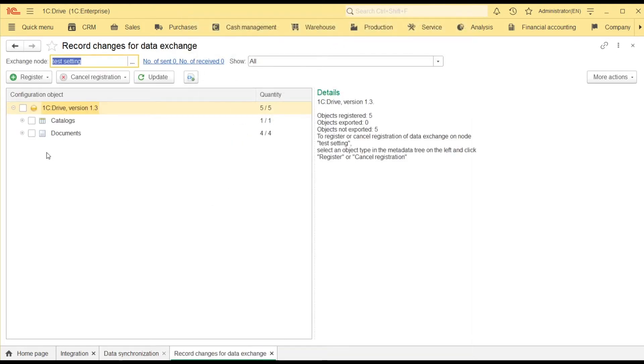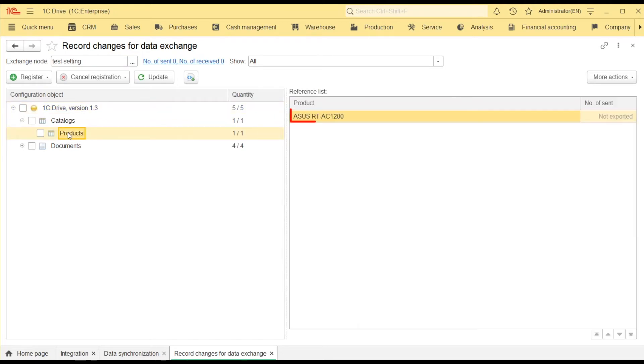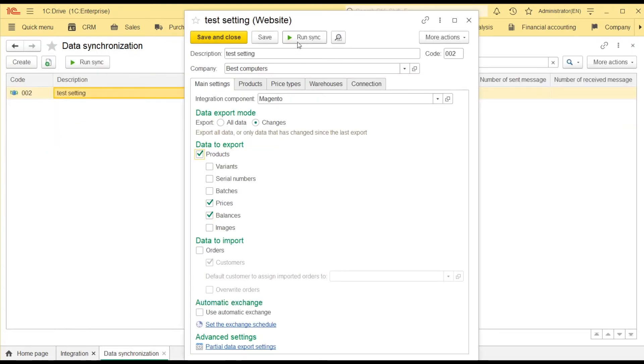As you can see, I have one product – ASUS RT – as an exchange candidate. You can schedule the synchronization, but I am going to run it manually.